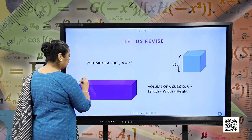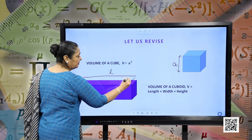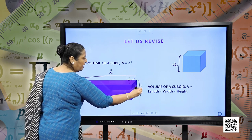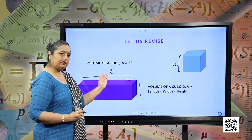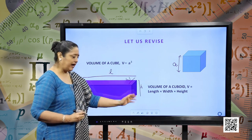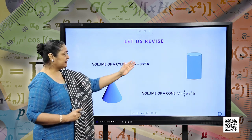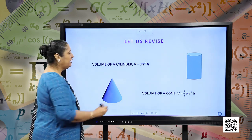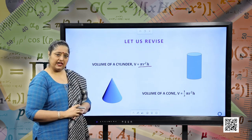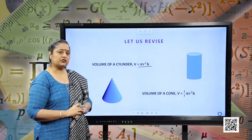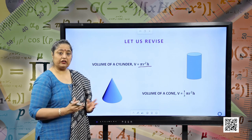This is the length, this is the width, and this is the height. So, volume of a cuboid is given by length into width into height. Let us move forward — volume of a cylinder. This is a cylinder and the volume is given by πr²h.